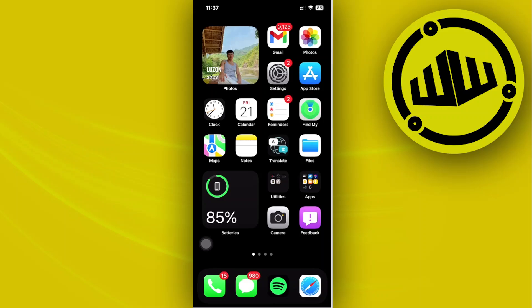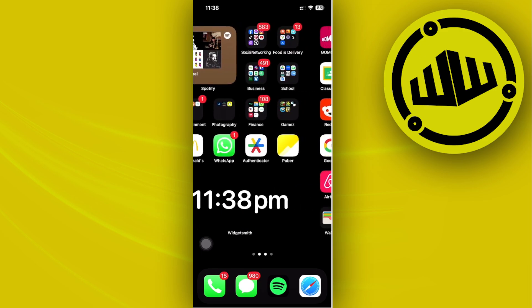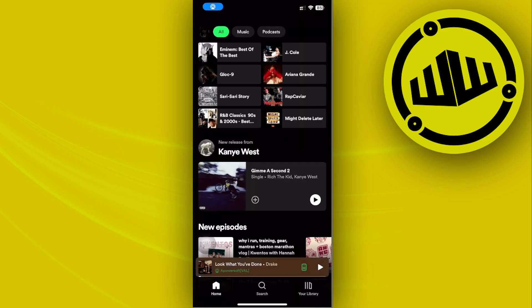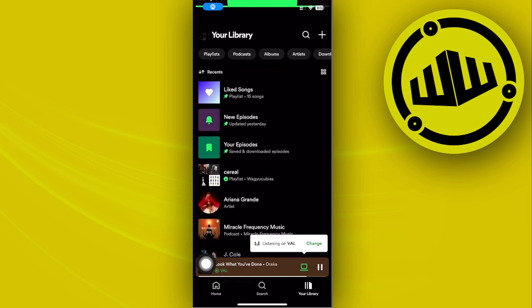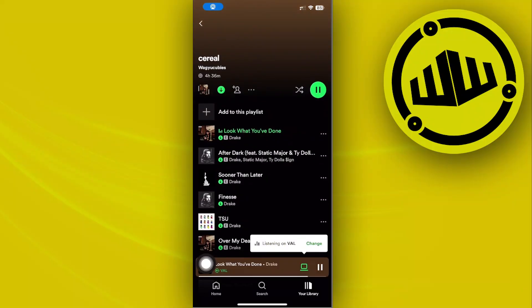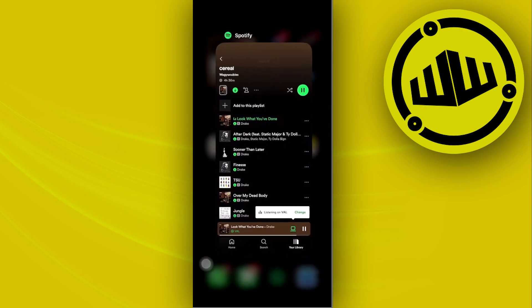Today let's learn how to transfer a Spotify playlist to YouTube Music. If you want to transfer a specific playlist from Spotify over to YouTube Music, there is actually not a direct way to do this, but we do have a workaround — and that is to manually do it ourselves. In this case, I'm going to use this Spotify playlist as an example.